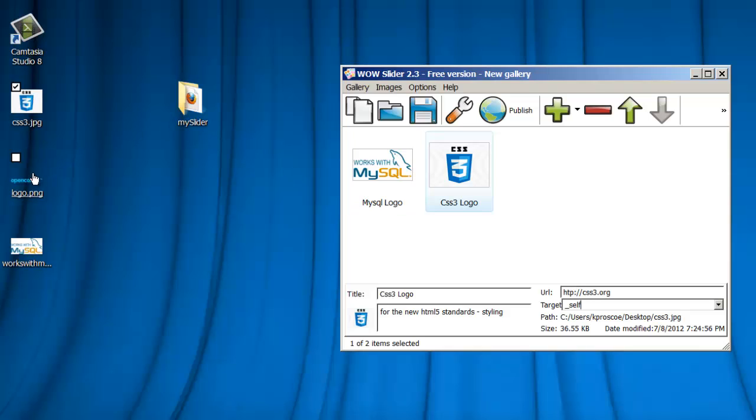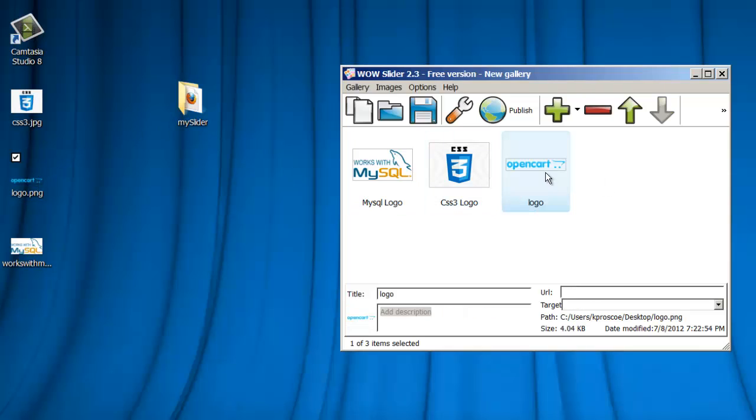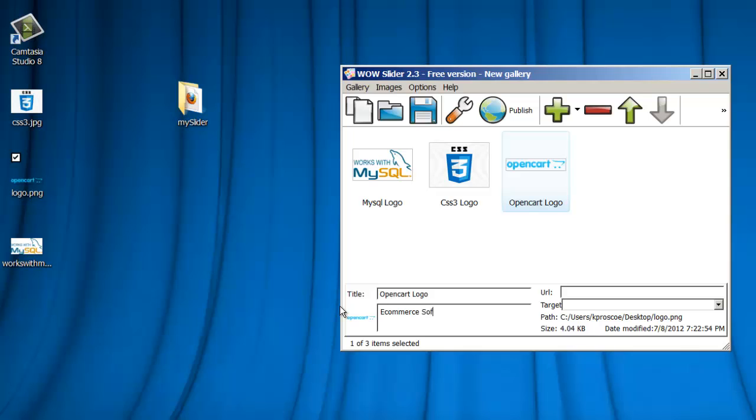And let's just do one last one. Open Cart. Click on it to highlight it. And we'll say this is OpenCart.com, and the description for this is that this is an e-commerce software, and it's PHP-based, and it's free.